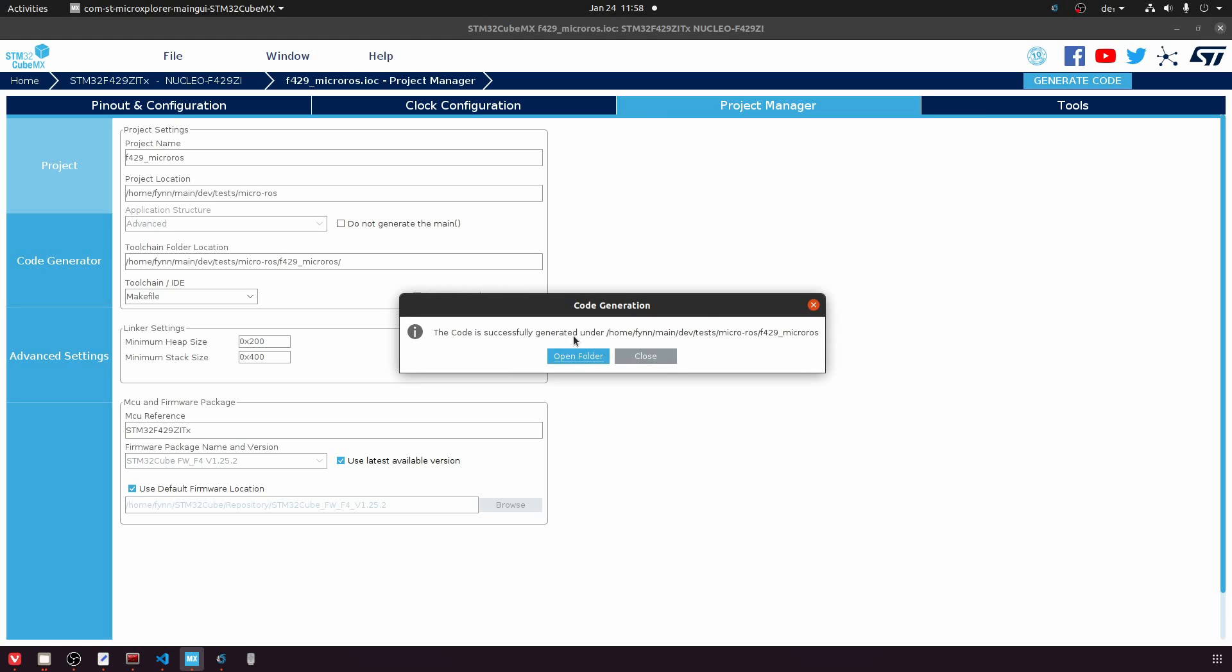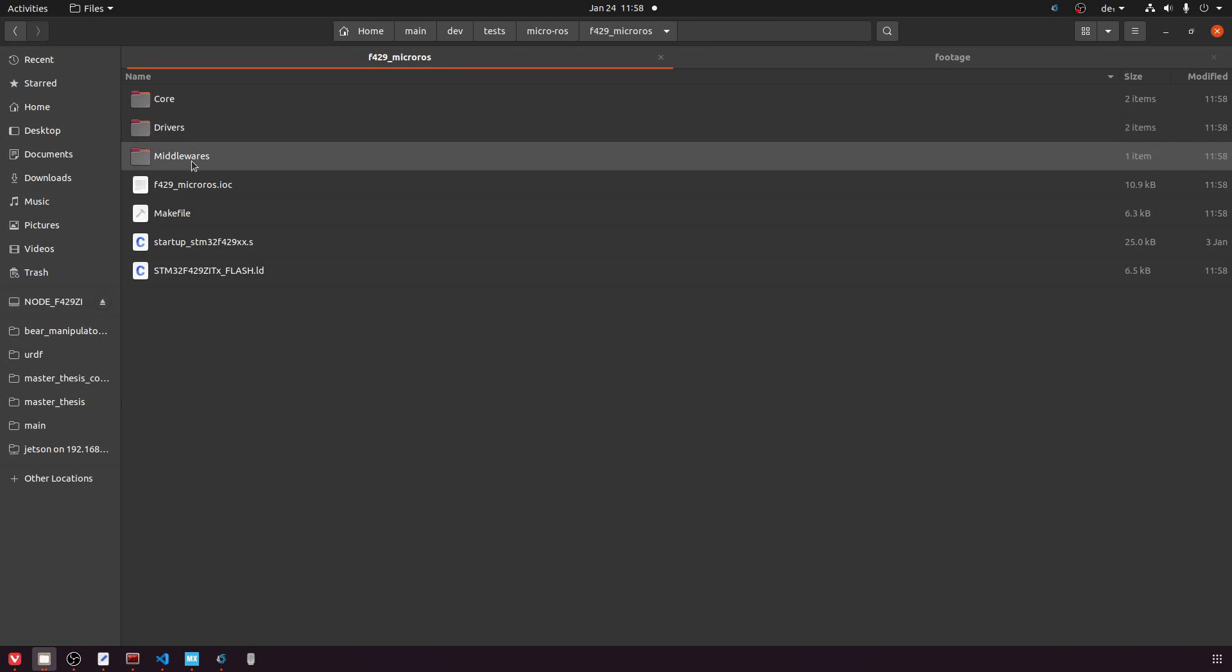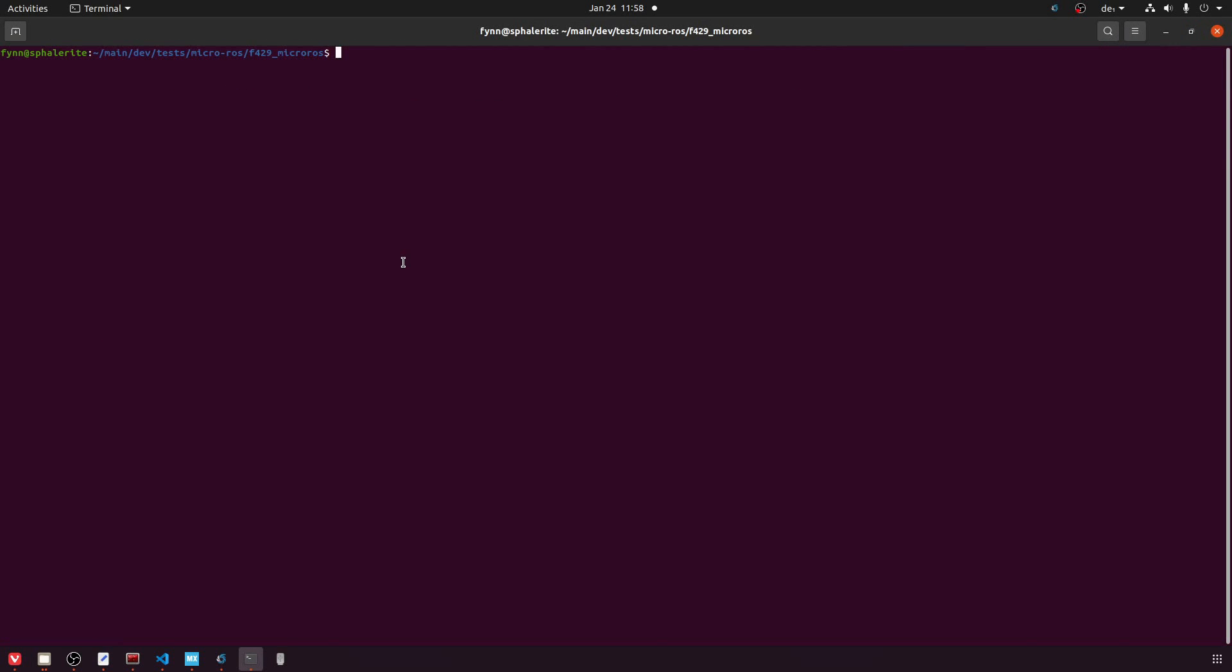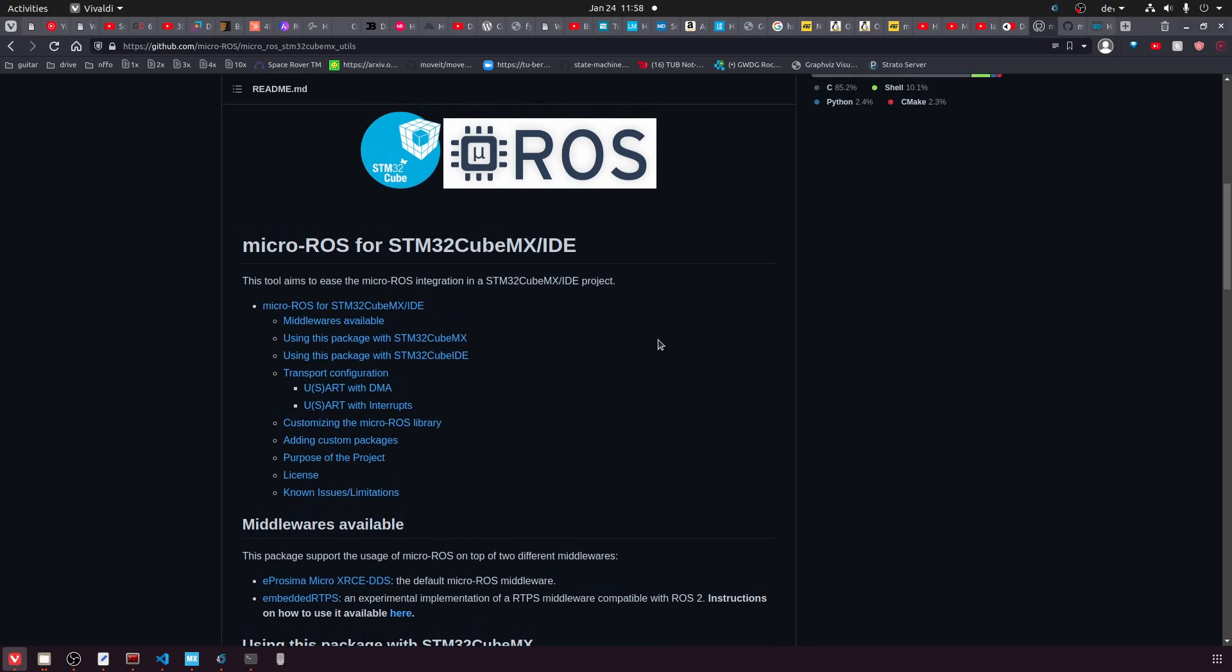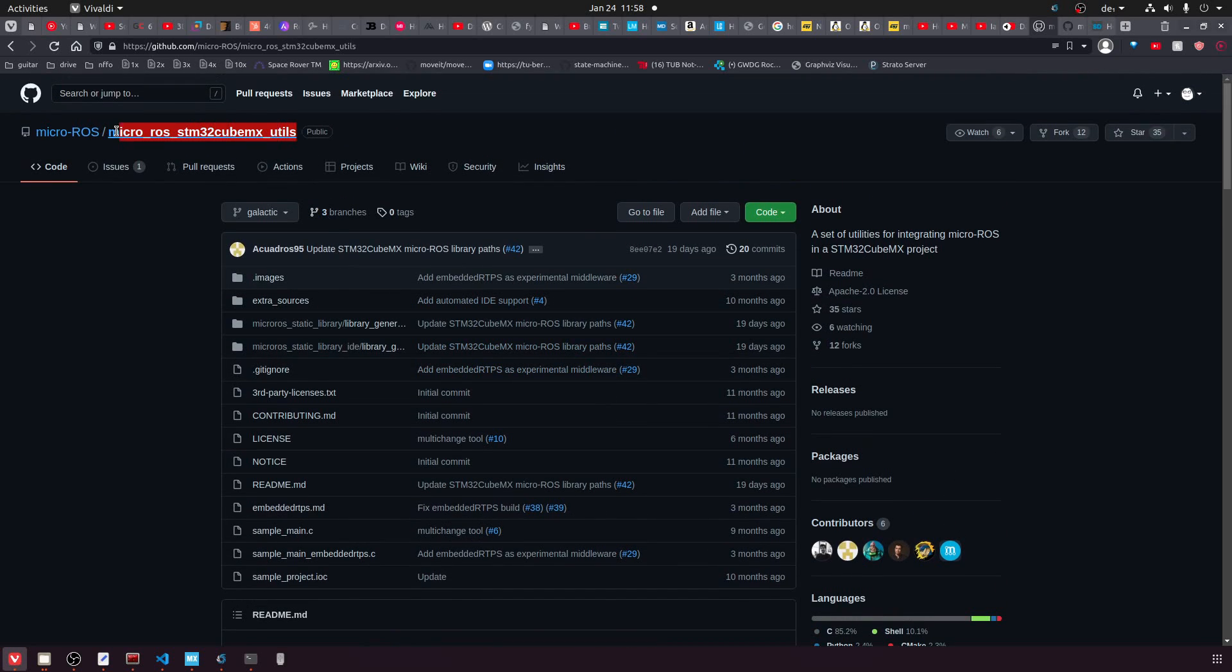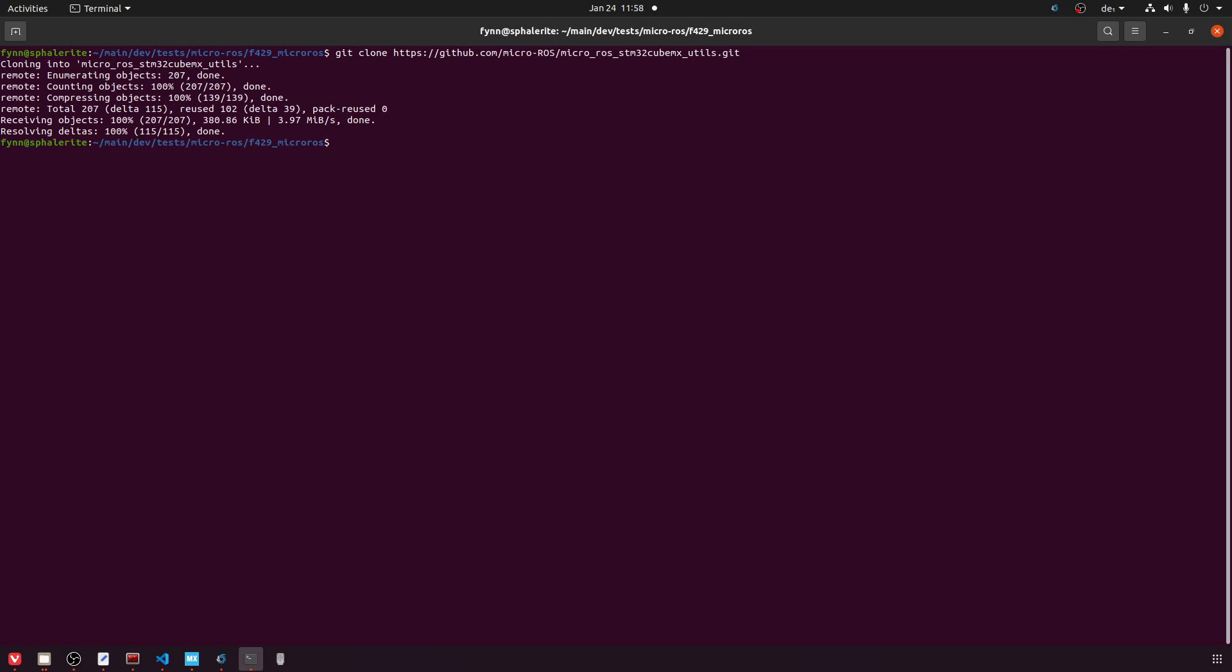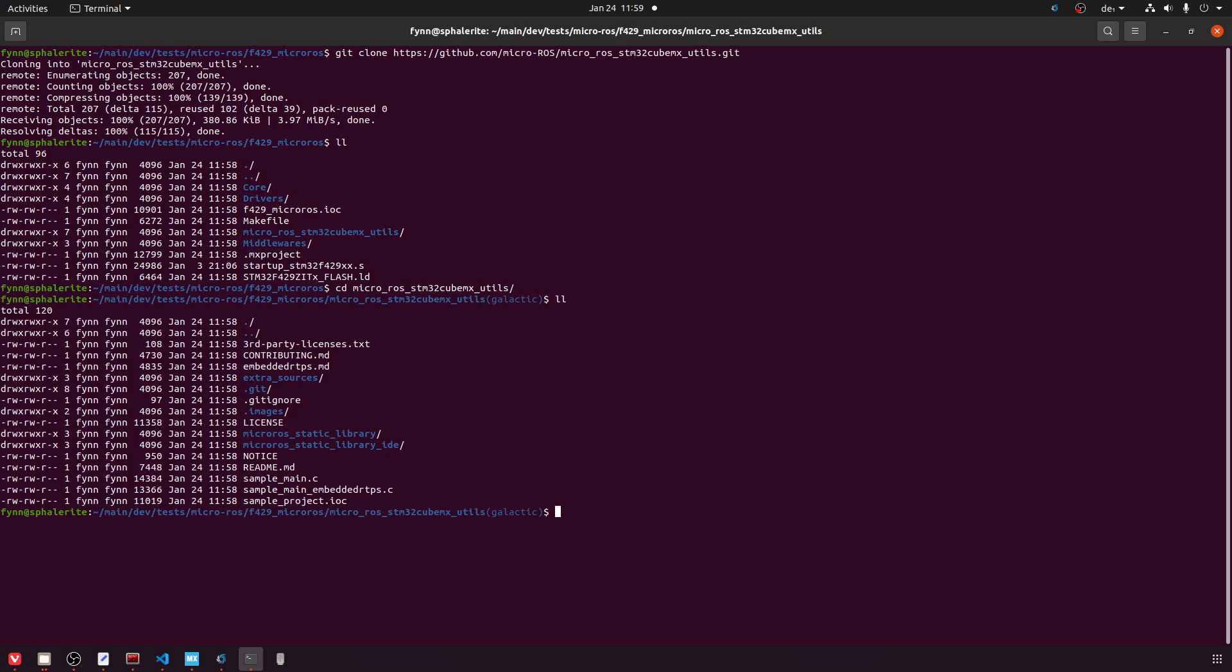So you can see now in this folder that I called f429-microros, we have the generated code and to this folder we now want to add the micro-ros-stm32-utils repository. So we will get the URL of the repository and we will do a git clone in this folder. I advise you to not change any name here. Just leave it as it is because later on scripts will use the names and if you change it then the scripts won't work as well. Our next step is then to go into this directory that we just cloned and check out the right ROS distribution. I'm using ROS2 Foxy here, so I will check that out.